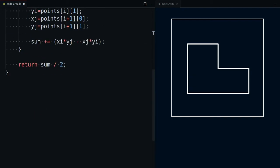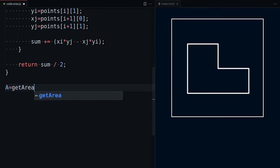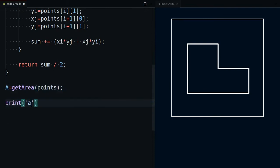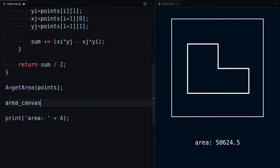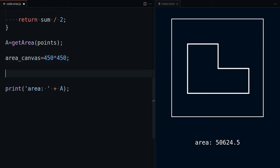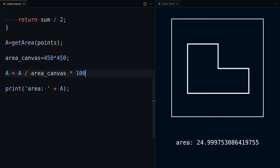Let's write the result. Our canvas is 450 high and 450 wide. We can see how much space this polygon occupies on it — almost 25%. This means that four polygons like this would span the entire canvas.